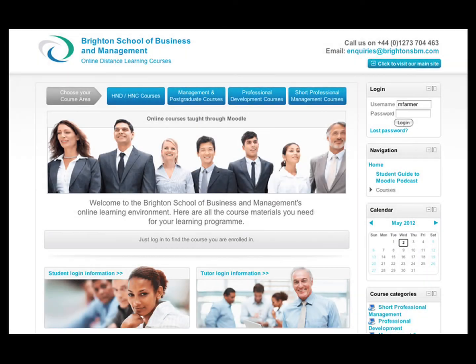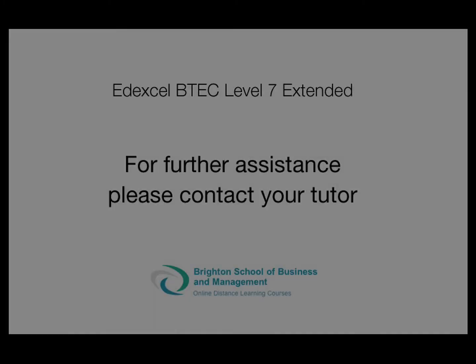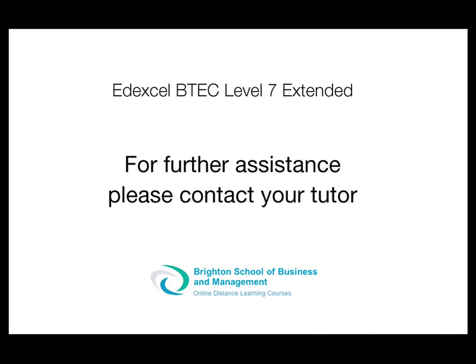A draft of your report showing the proposed format, structure and content must be submitted to your tutor for feedback and approval before you move on to writing the final version, which you will submit for formal assessment. Finally, if you need any further help or assistance with this assignment, please contact your tutor.